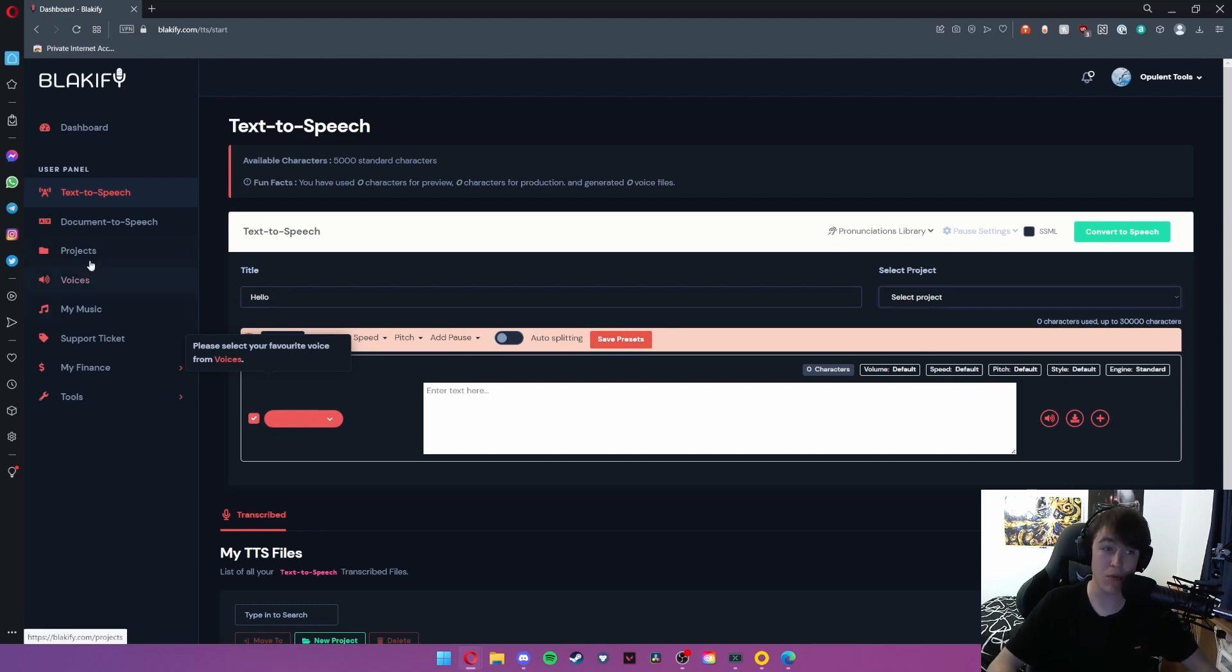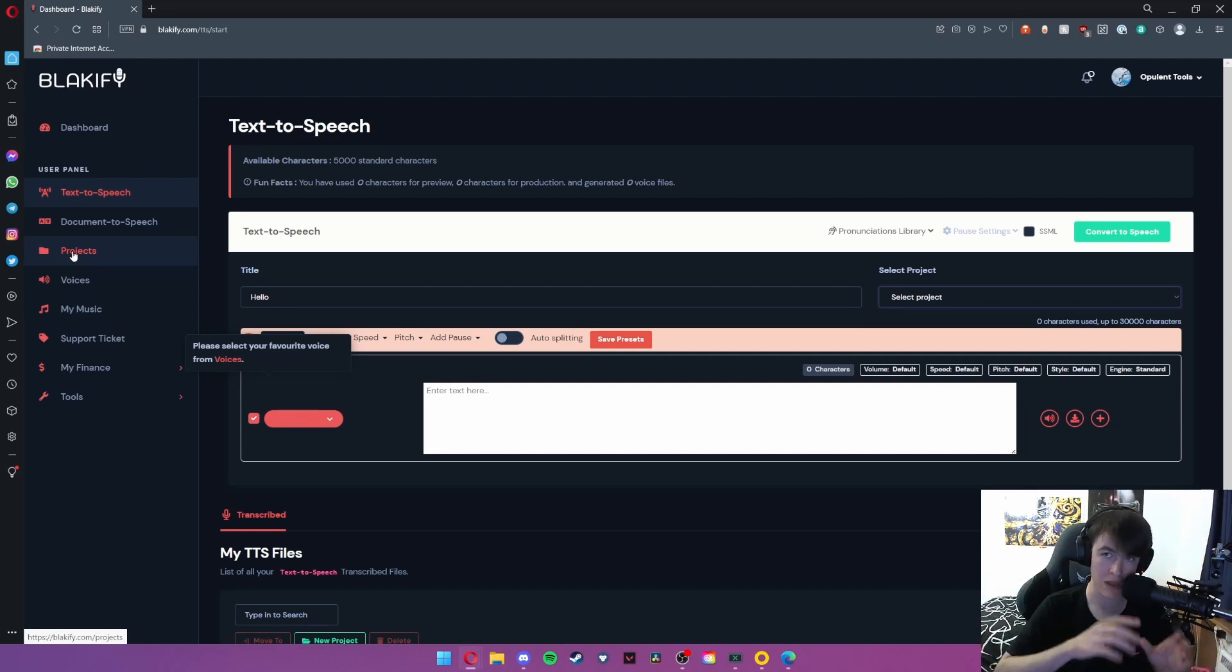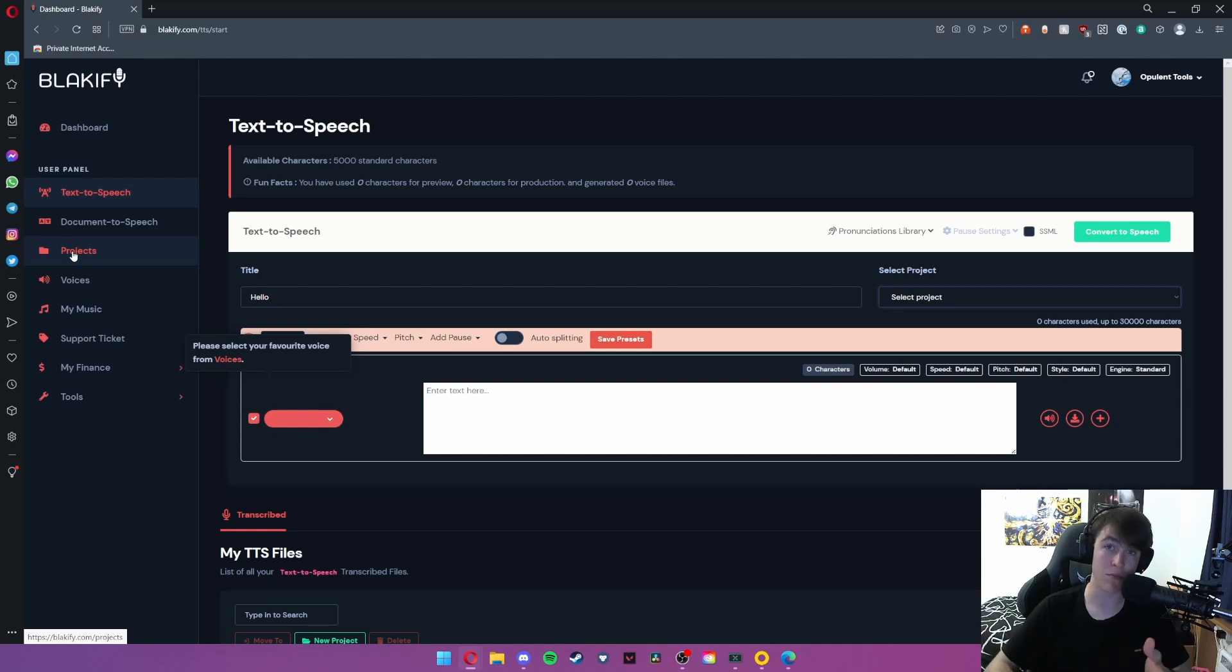We haven't created a project yet. You need to create one in here, but this is if you need a large amount of text-to-speeches sent to one folder so that you can easily export them or give them to people who need to receive them.